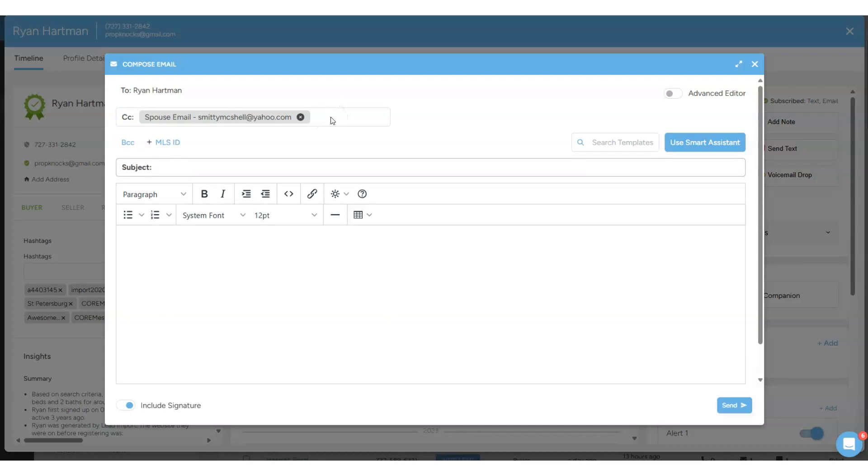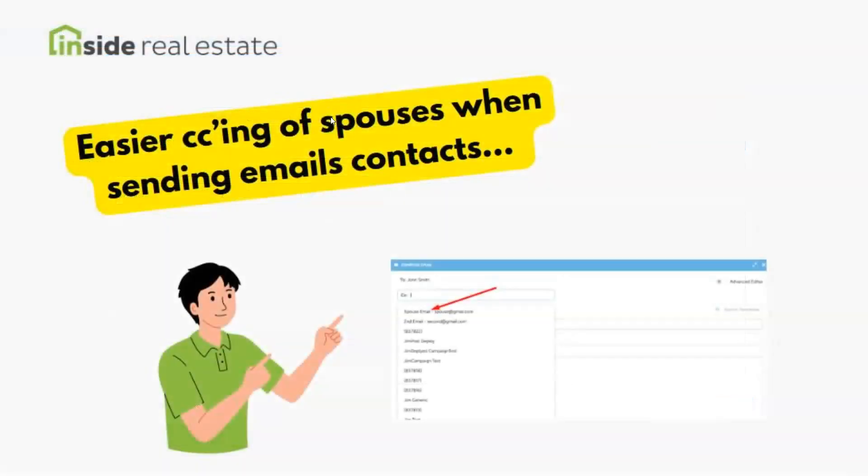So this makes it a lot easier to share communications between two spouses from within the contact record via email.